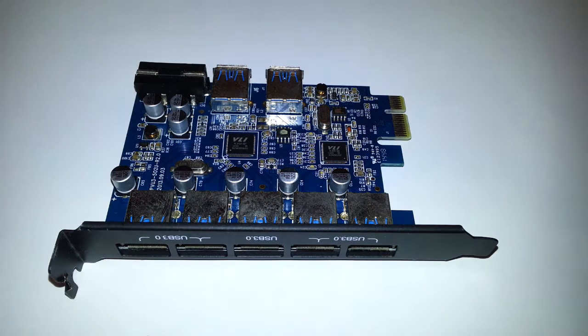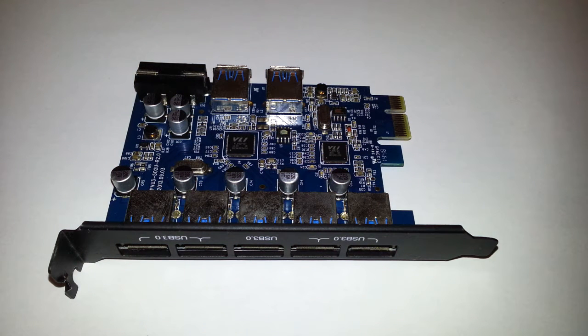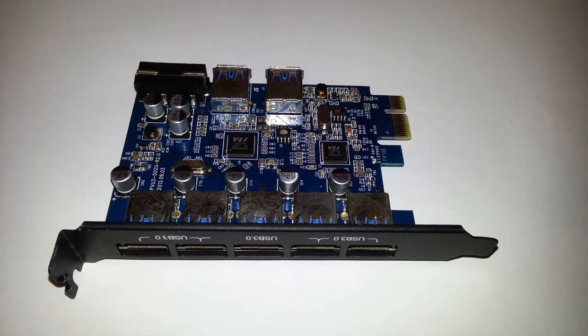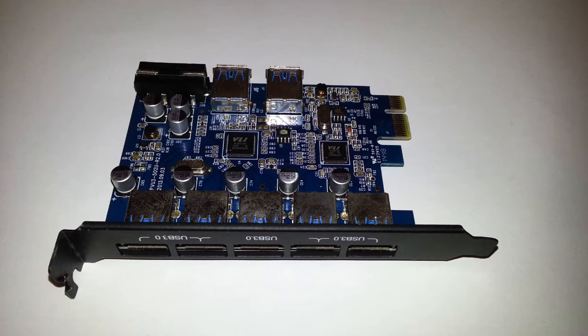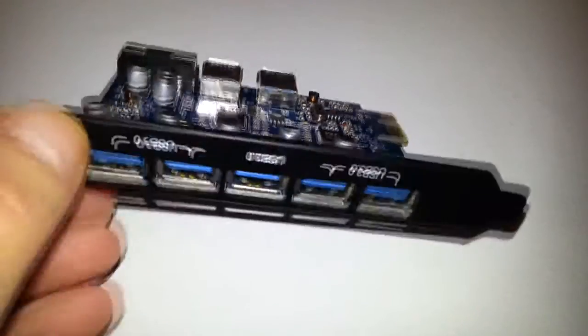Hello, today we're going to take a look at the Orico PVU3502U SuperSpeed 7-port USB 3.0 Hub Host Controller PCI Express Card Adapter. Right, that was a bit of a mouthful. I just want to call it...